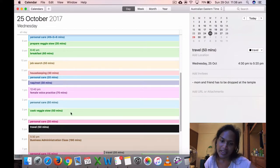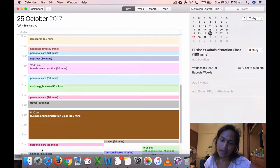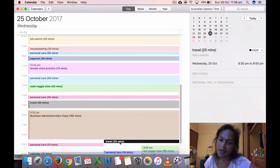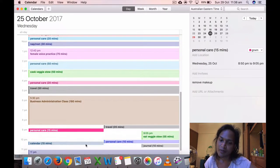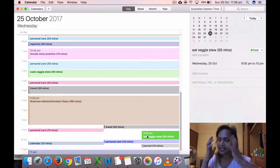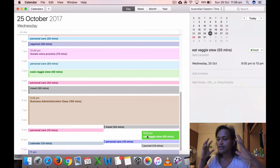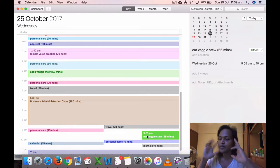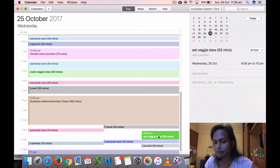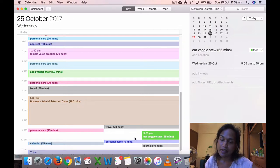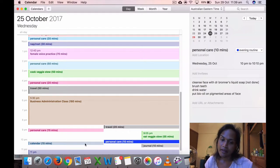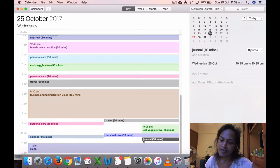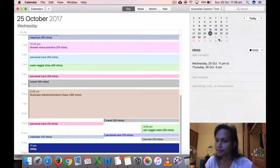Personal care, get ready with me at 4. Traveled 15 minutes, my mom and friend had to be dropped at the temple. Did my business class, administration class, and then came back, traveled 20 minutes. Then removed my makeup, 15 minutes. It's a process. I have to change my clothes and put oils, remove it, and give myself some time. Had my veggie stew at 9:05. Then I did my personal care, calendar and journal. Calendar was 15 minutes, journal 10 minutes, and I went to sleep at 11.